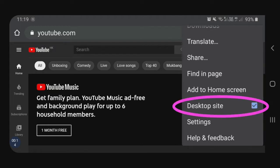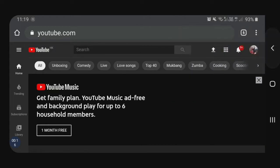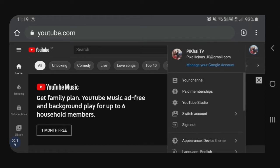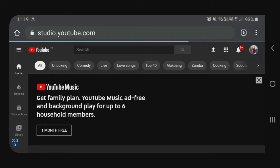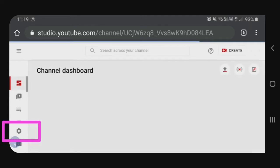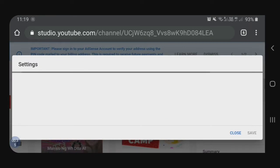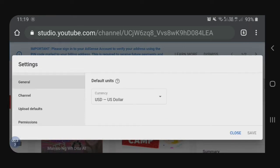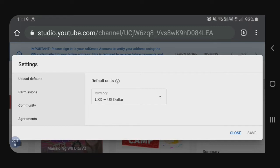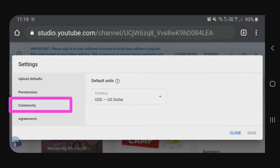And then, make sure naka-desktop site siya. And then, proceed tayo dito sa ating profile picture. And then, click YouTube Studio. So, dito sa left side, may mga toolbars. I-click natin yung settings. And then, dito pa rin sa left side, hahanapin natin ang ating community. So, i-click natin yung community natin.